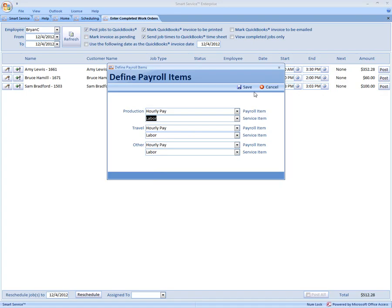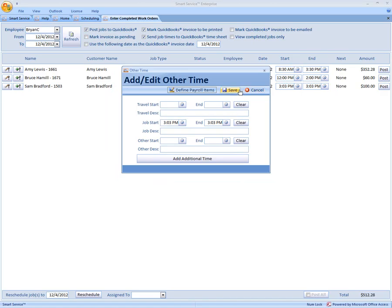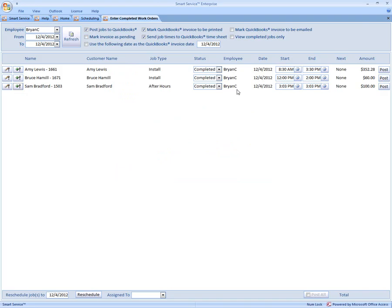Once you have this set up, all you have to do is click Save. Click Save once more. And our last step is we just need to make sure Send Job Times to QuickBooks timesheets is checked.